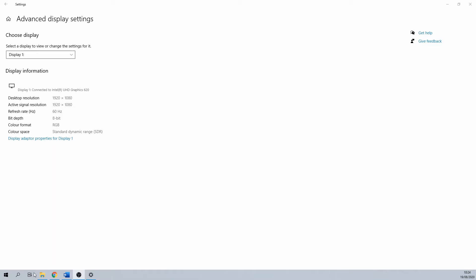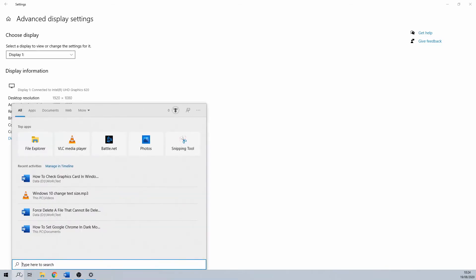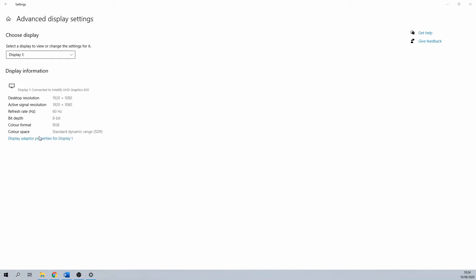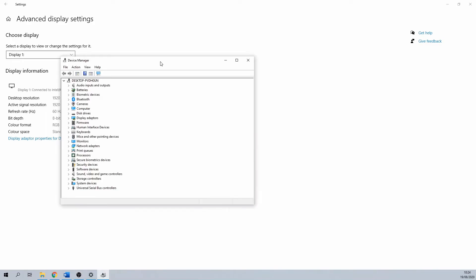This one is a bit faster, but it doesn't have all of the details as the previous method. We start by searching for device manager in the Windows search bar. Click on it. This opens the device manager, which has plenty of stuff to explore.